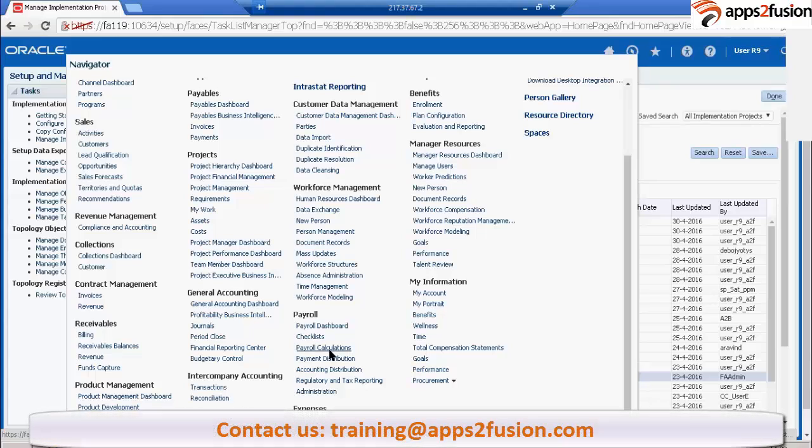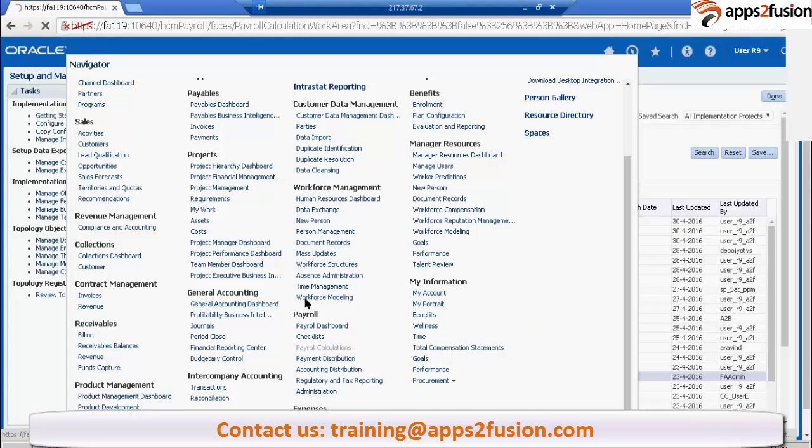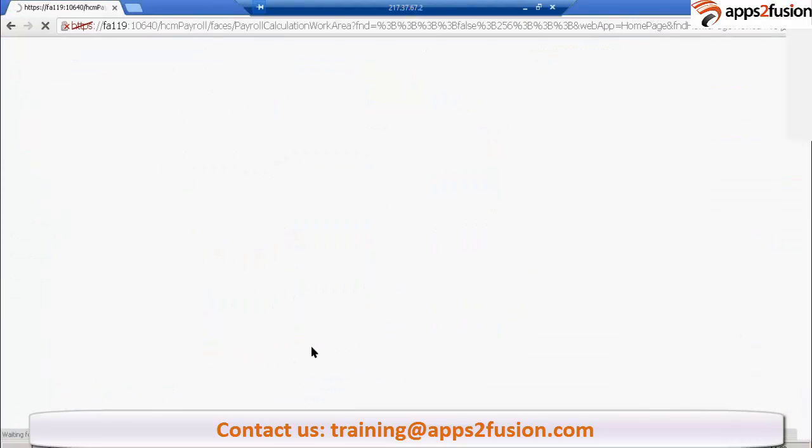Under payroll, there is a task called payroll calculations. If you click on this payroll calculation navigator under payroll, you are having payroll calculation.